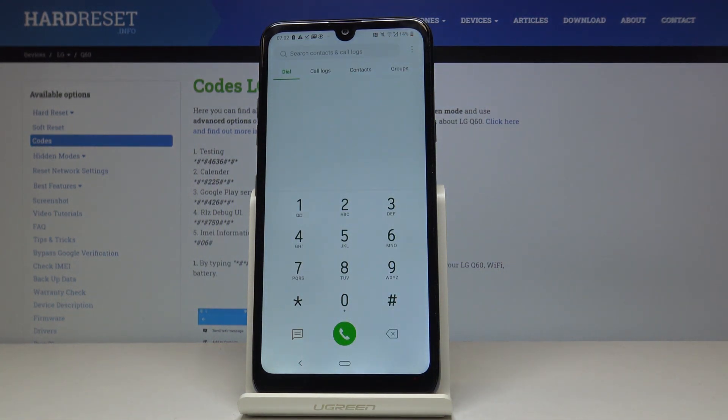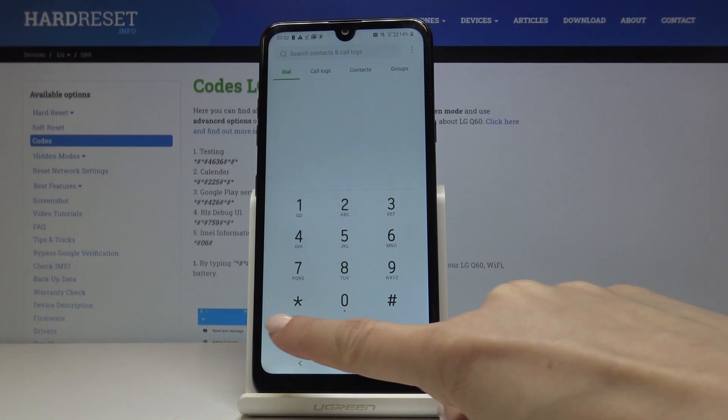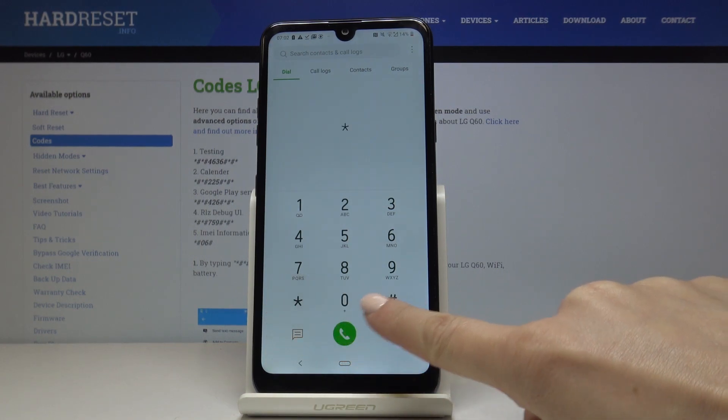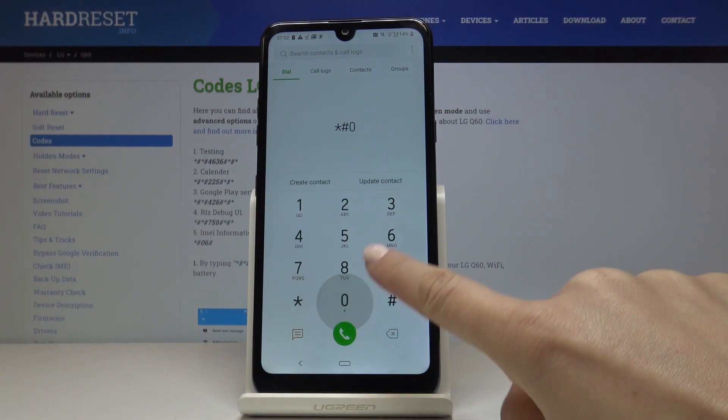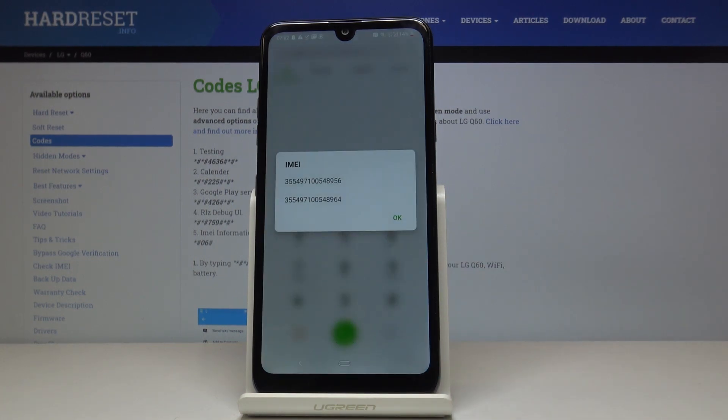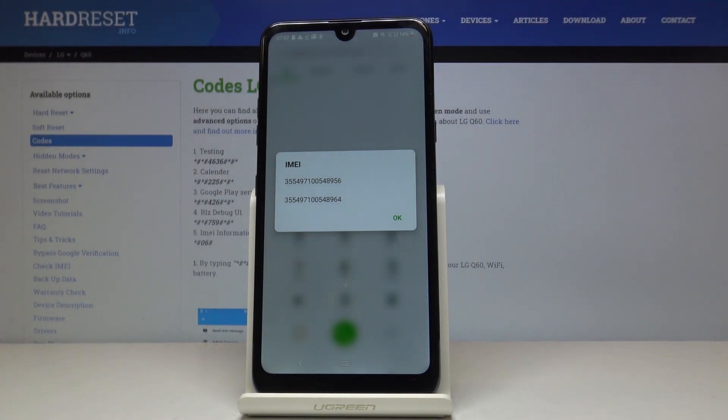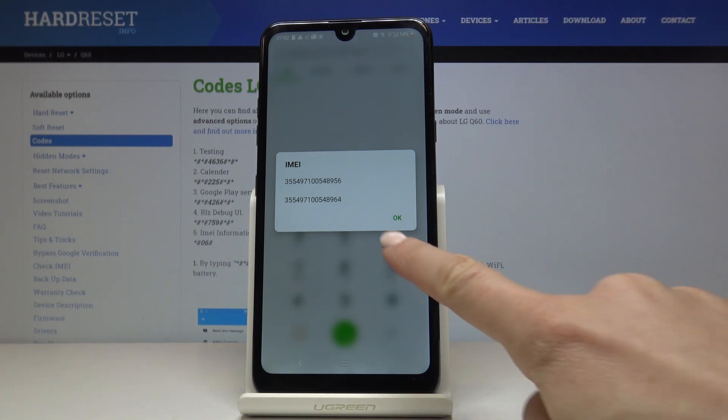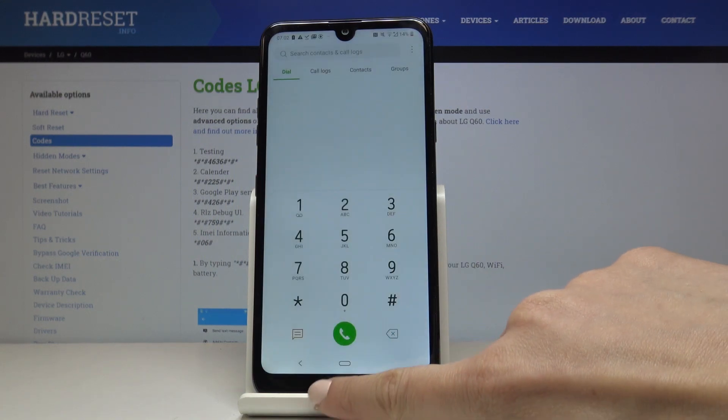And it's time for the last code, which is asterisk pound zero six pound. As you can see, this one, the shortest one, will provide you with both unique numbers, IMEI numbers assigned to your device, to your LG Q60. So smoothly enter this code and then come along with both IMEI numbers. Click OK to go back.